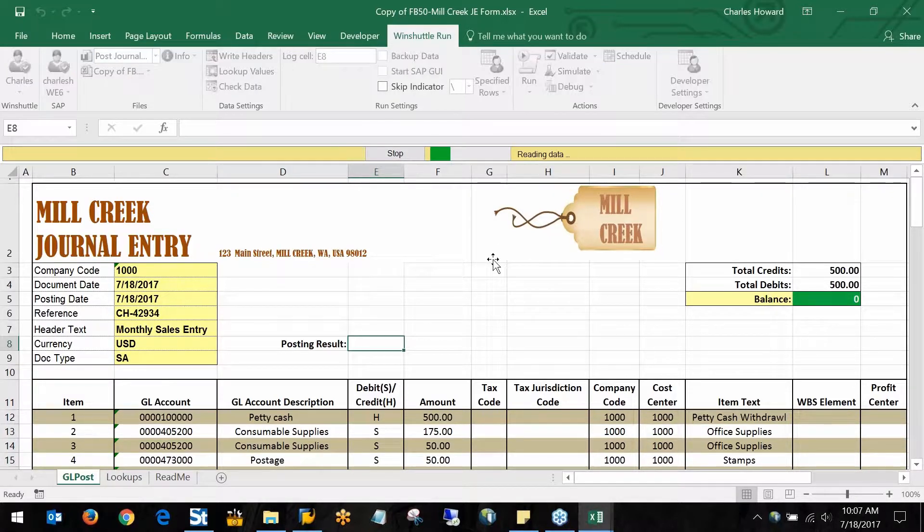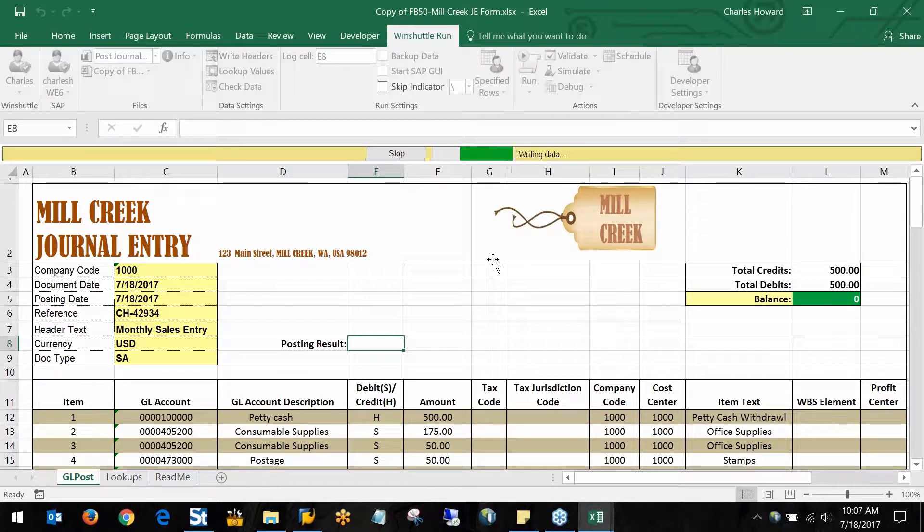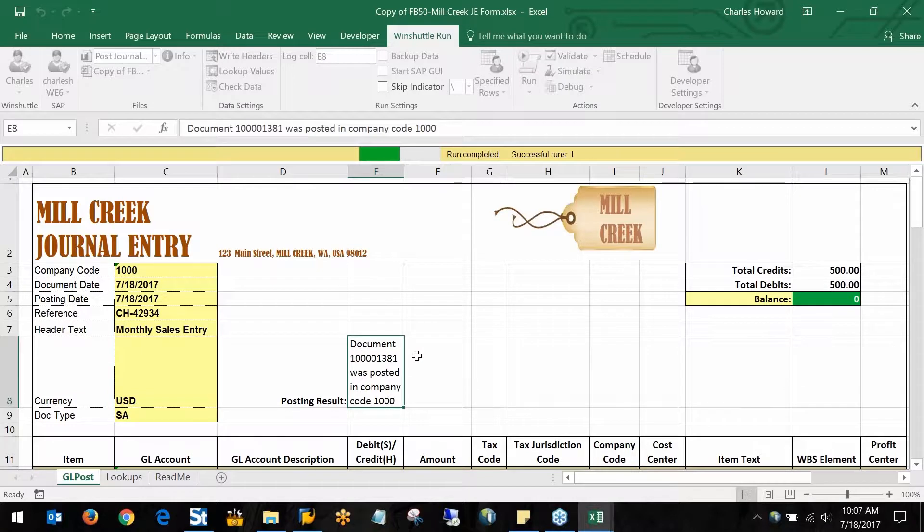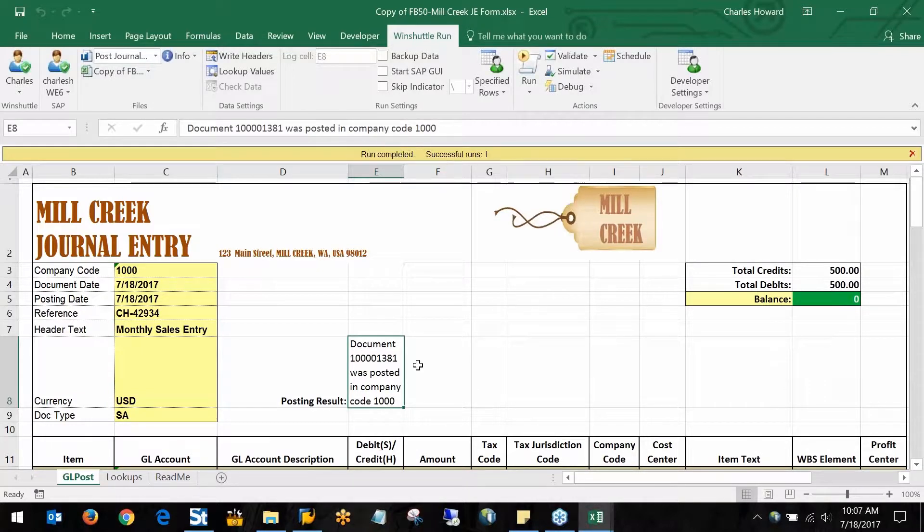If I kick that off, similar to what it did in Validate, it's reading the data from the Excel file here and then writing it to SAP. The big difference being we're now actually posting this document into the SAP system, and I can see that message come back here.